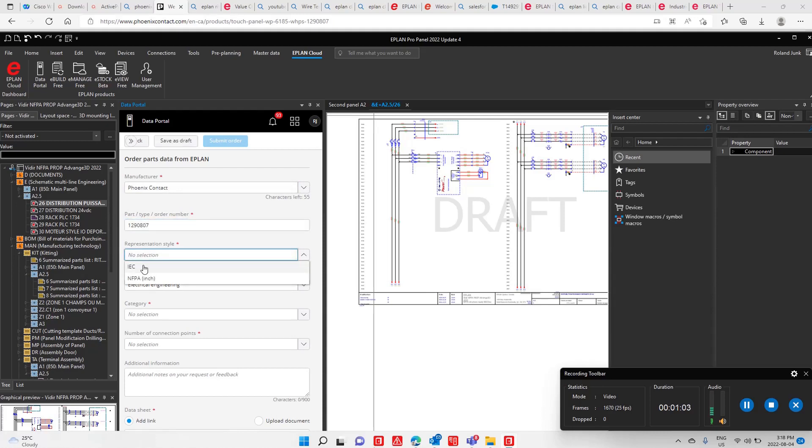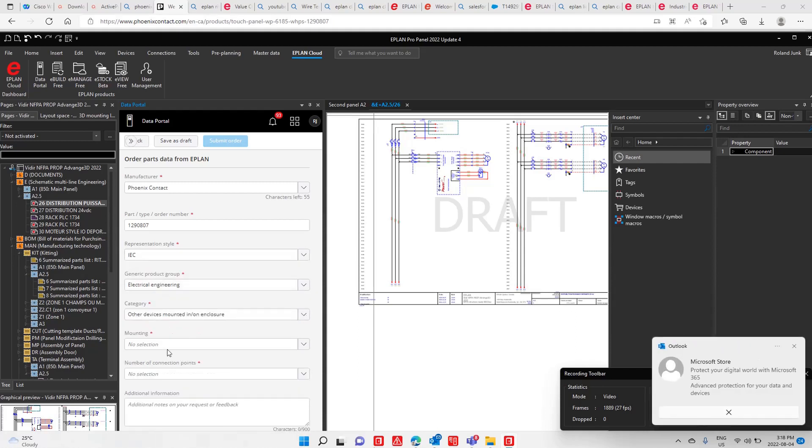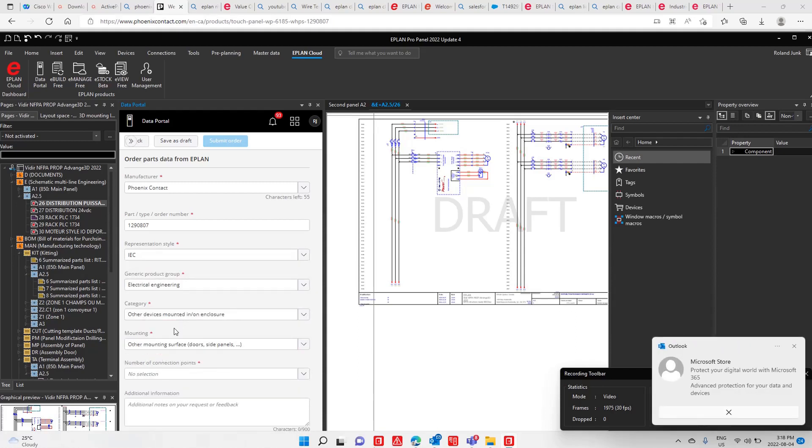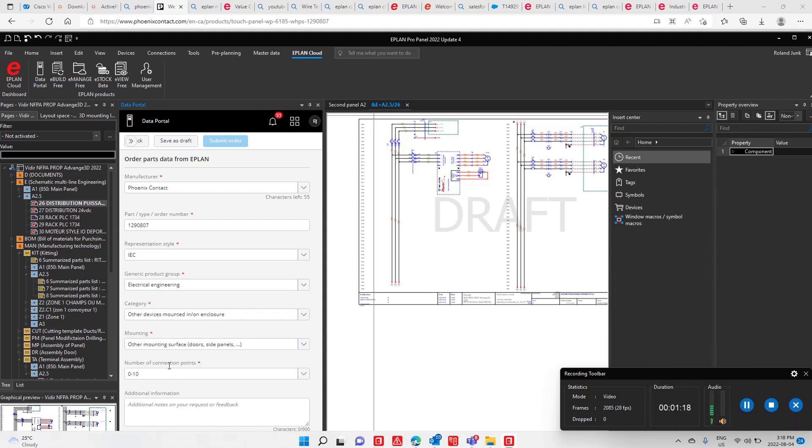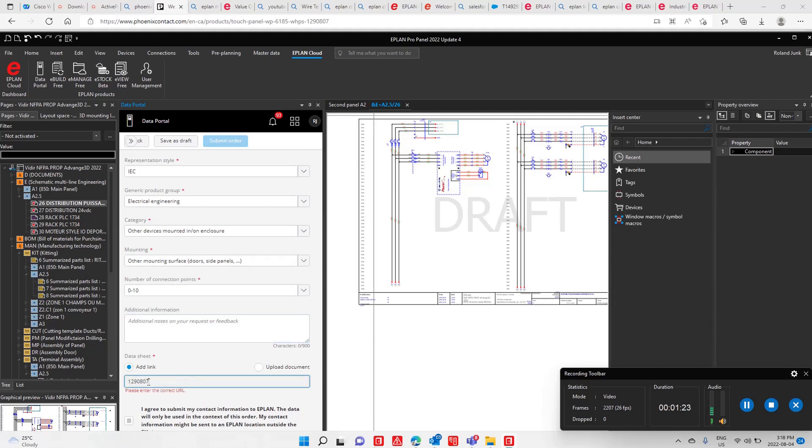You specify whether you want your data in IC style metric or NFPA inches format. This includes other devices, mounting on mounting surfaces, connections - probably anywhere between zero to ten additional information fields. And in particular, the link.